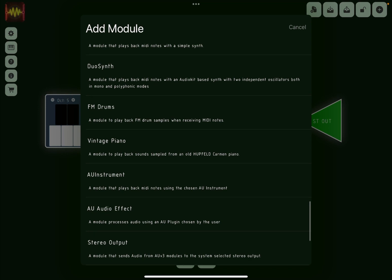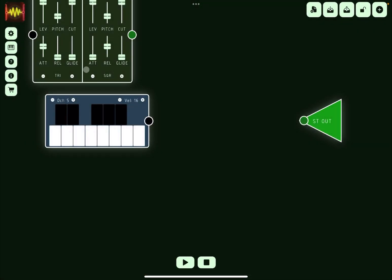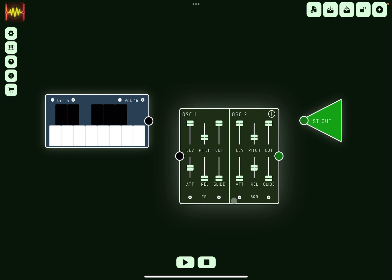So why not, let's try something different like for example this duo synth. So let's drag and drop here and let's establish the connection like so.